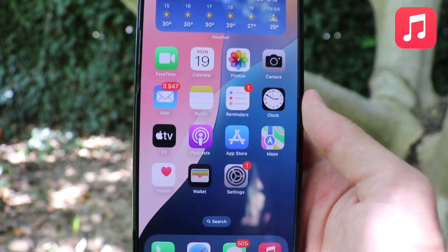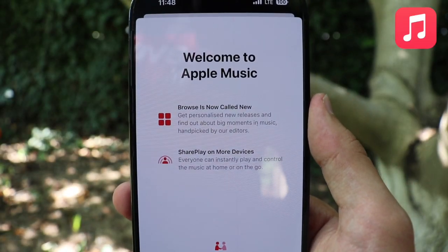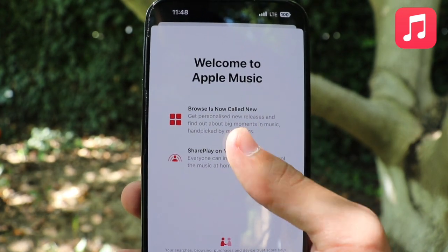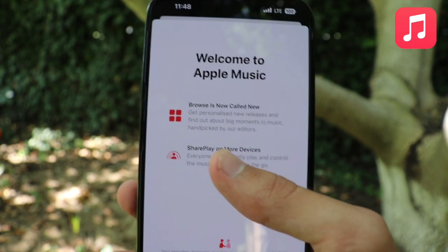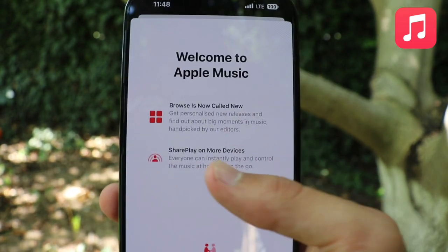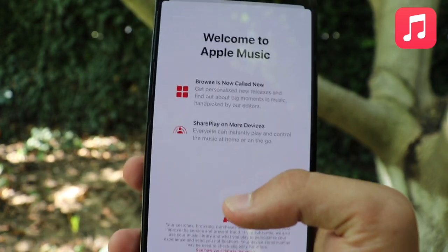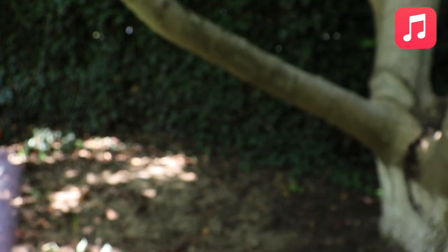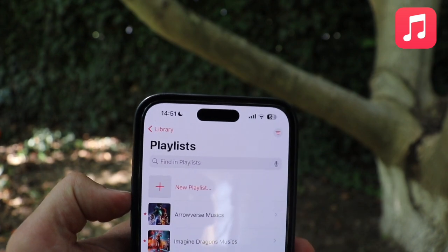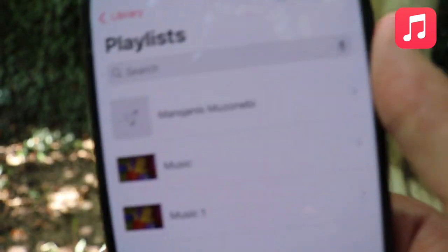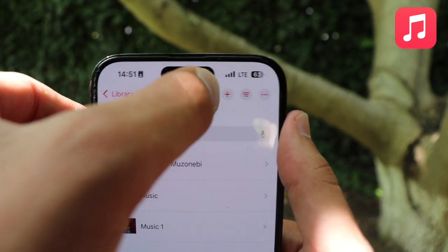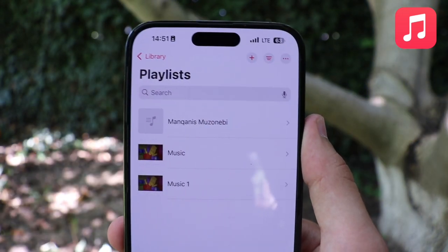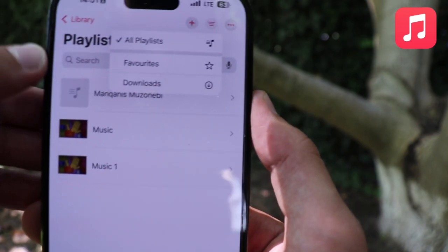The last application for today's video is Music, which also gets a pop-up. 'Browse' is now called 'New' — get personalized new releases and find out about big moments in music hand-picked by editors. We also have SharePlay on more devices. Once in the Music app, if we tap on playlists, the view has changed. The plus icon to add a new playlist has moved to the top corner, giving it a cleaner, more natural look.